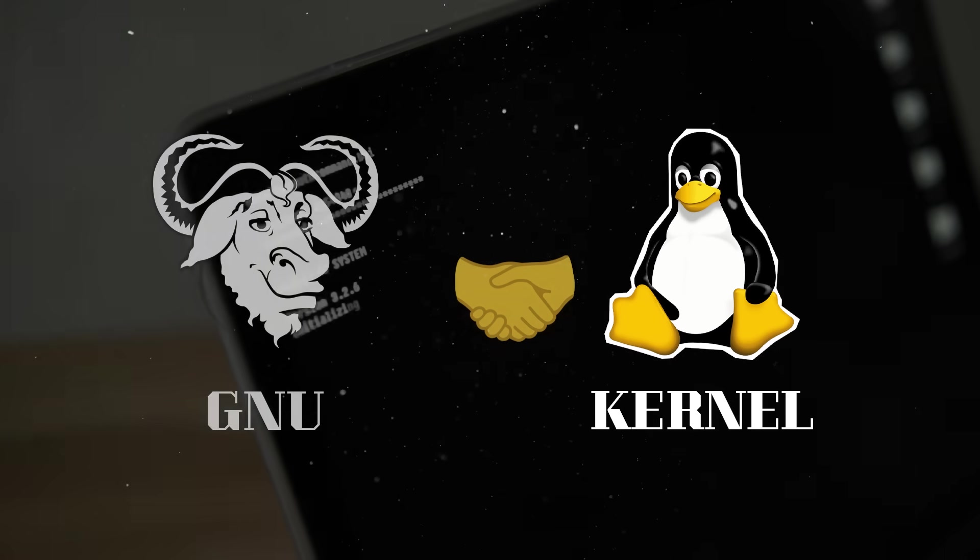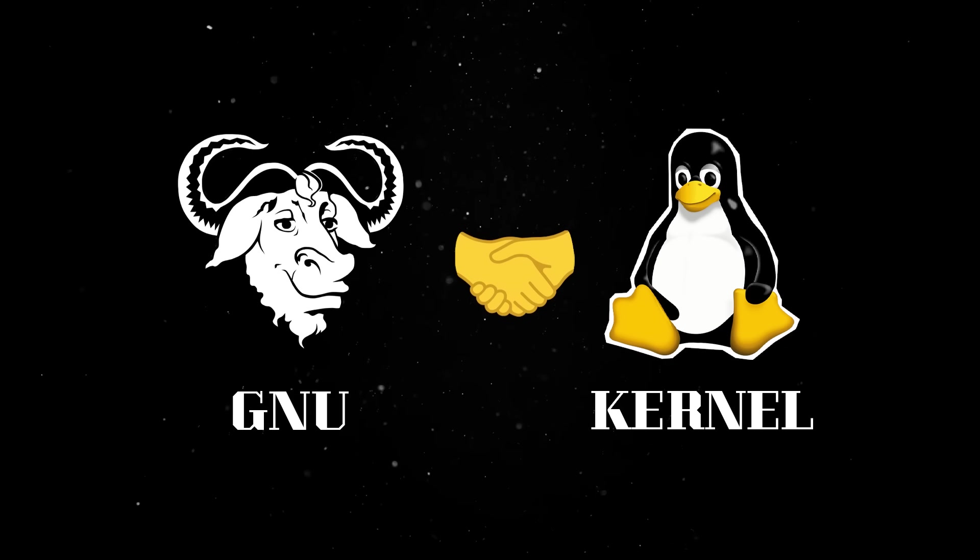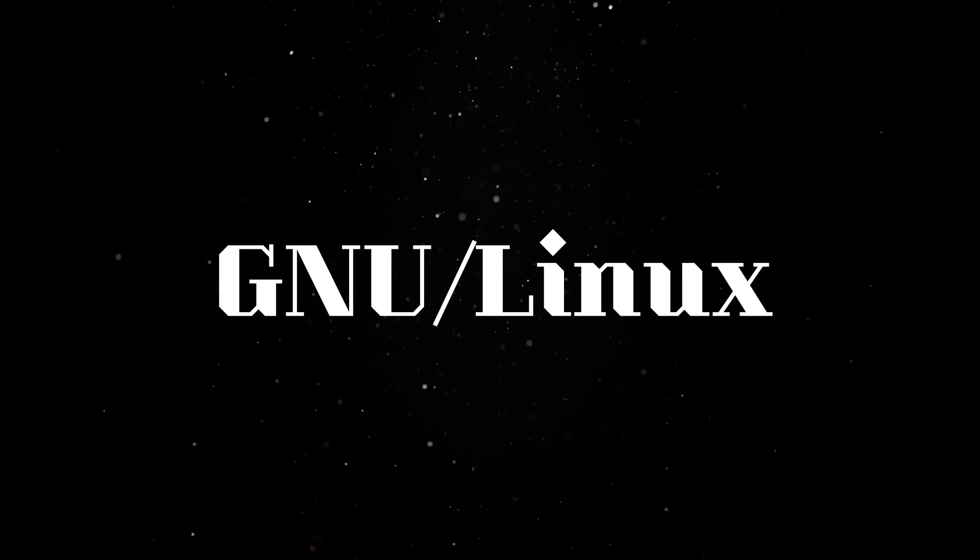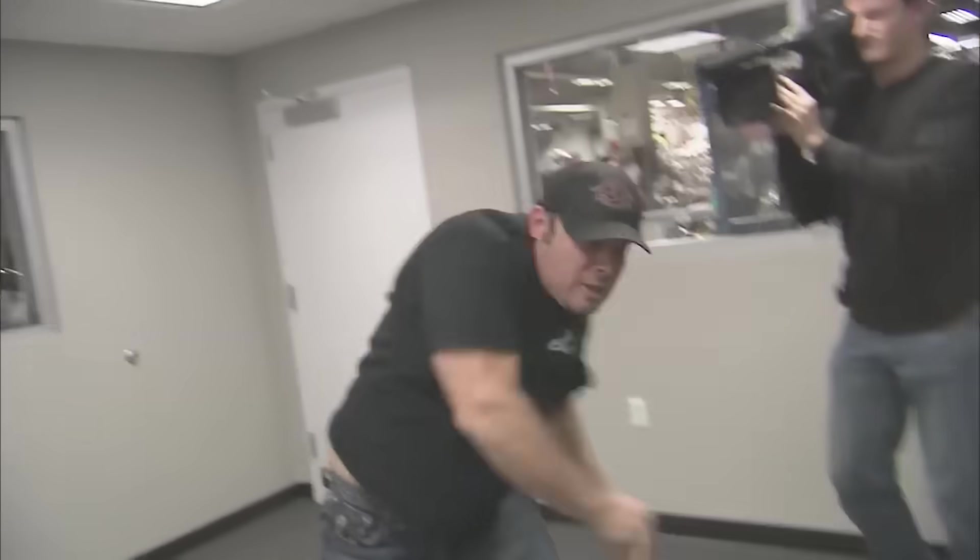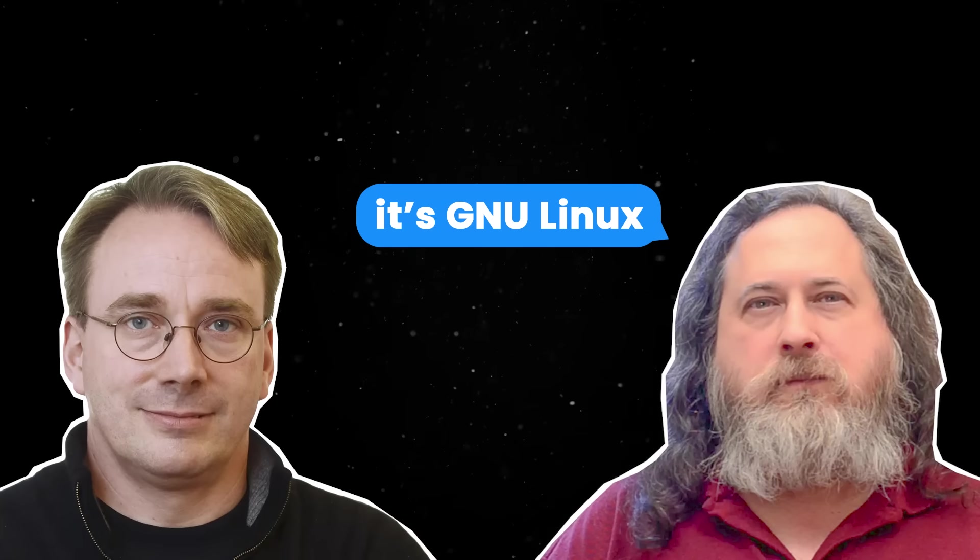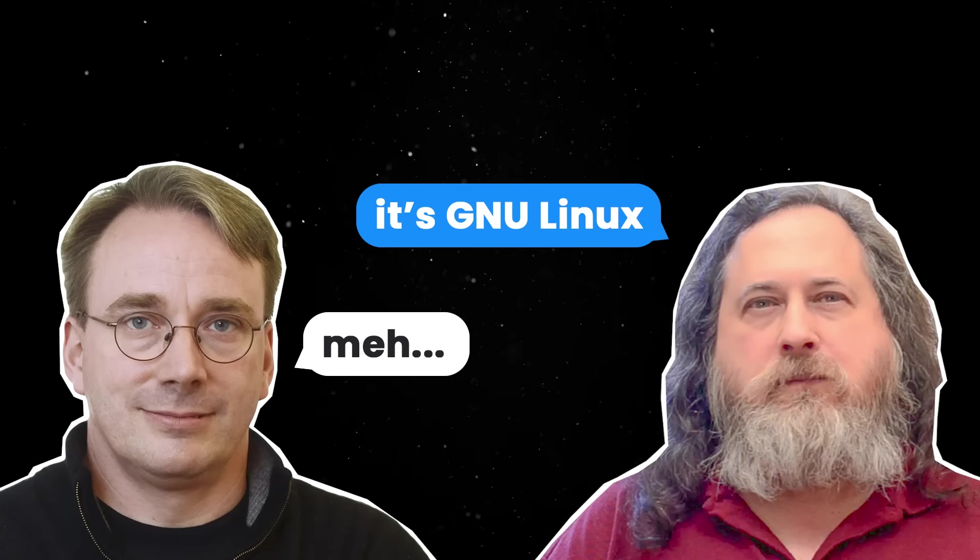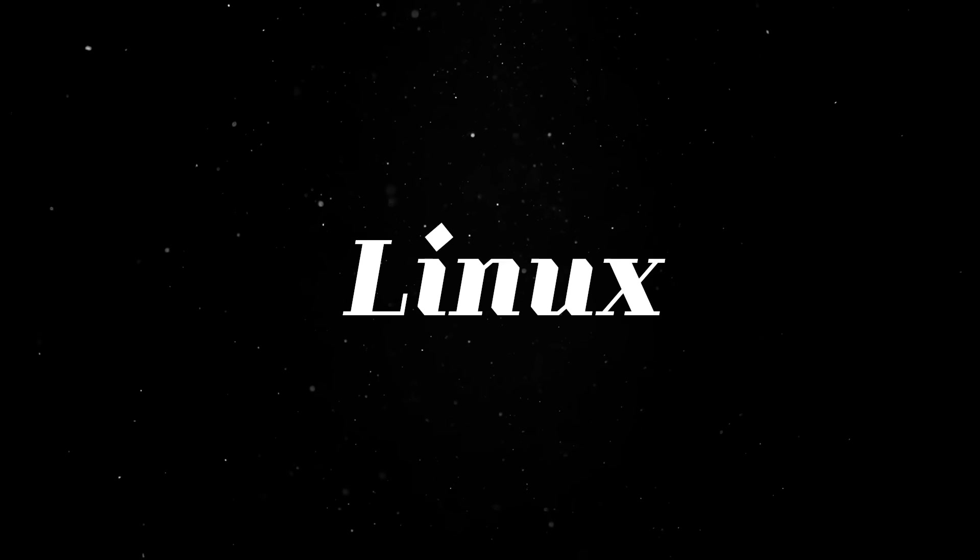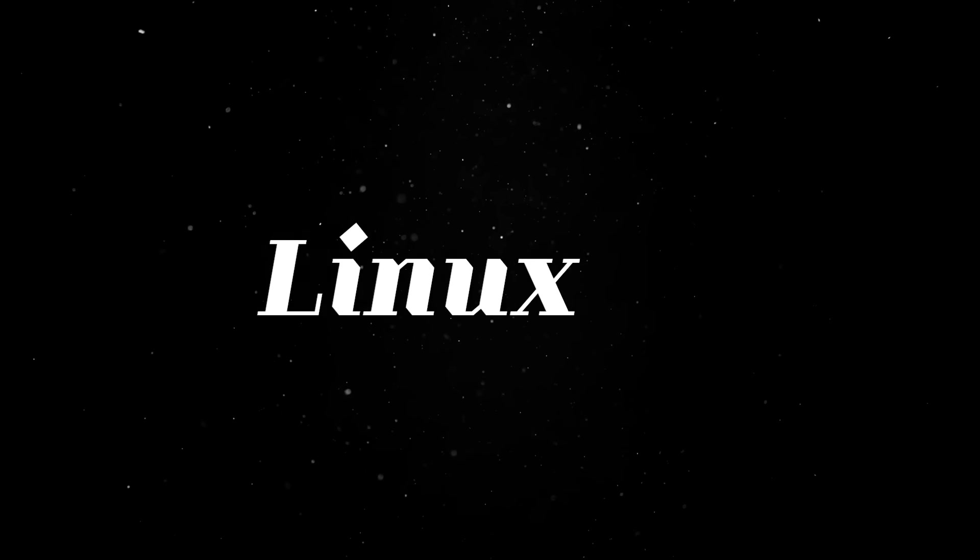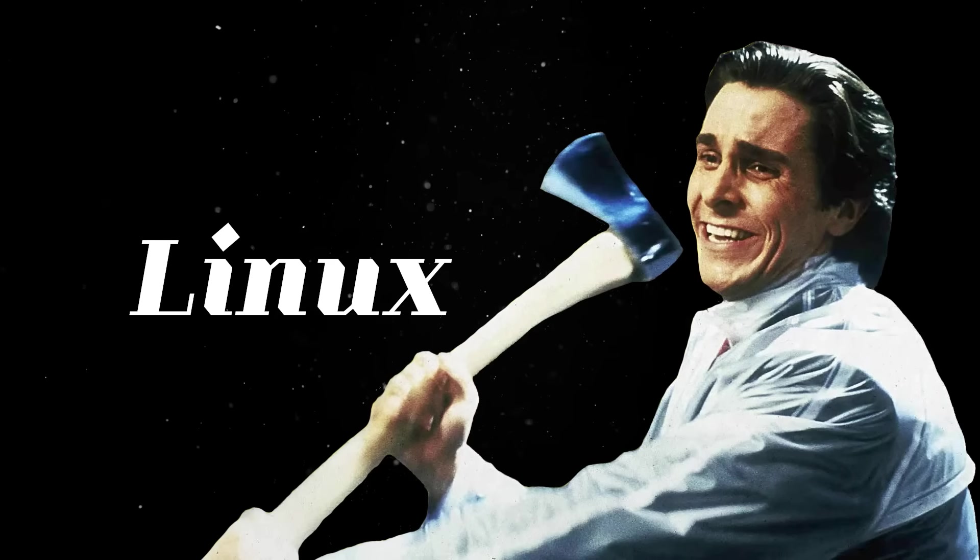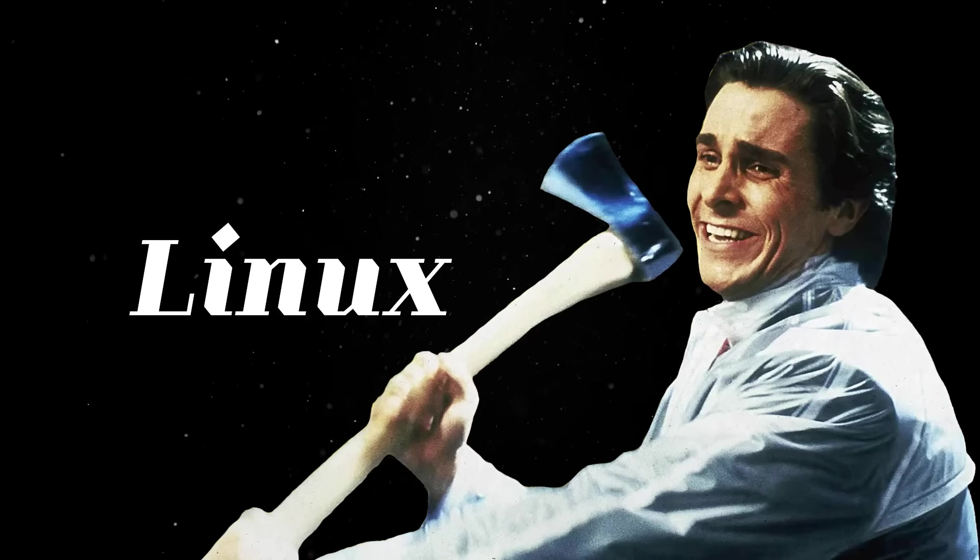Put simply, most people running Linux are actually running the Linux kernel plus a bunch of GNU software. That's why, technically speaking, the full name of the OS should be GNU Linux. And yes, this naming debate has been raging for decades. Stallman insists on calling it GNU Linux to give proper credit to the tools that make the system usable. Linus, on the other hand, doesn't seem to care much either way. Most people just call it Linux because it's easier to say and doesn't make you sound like someone trying to win a technicality at a dinner party.